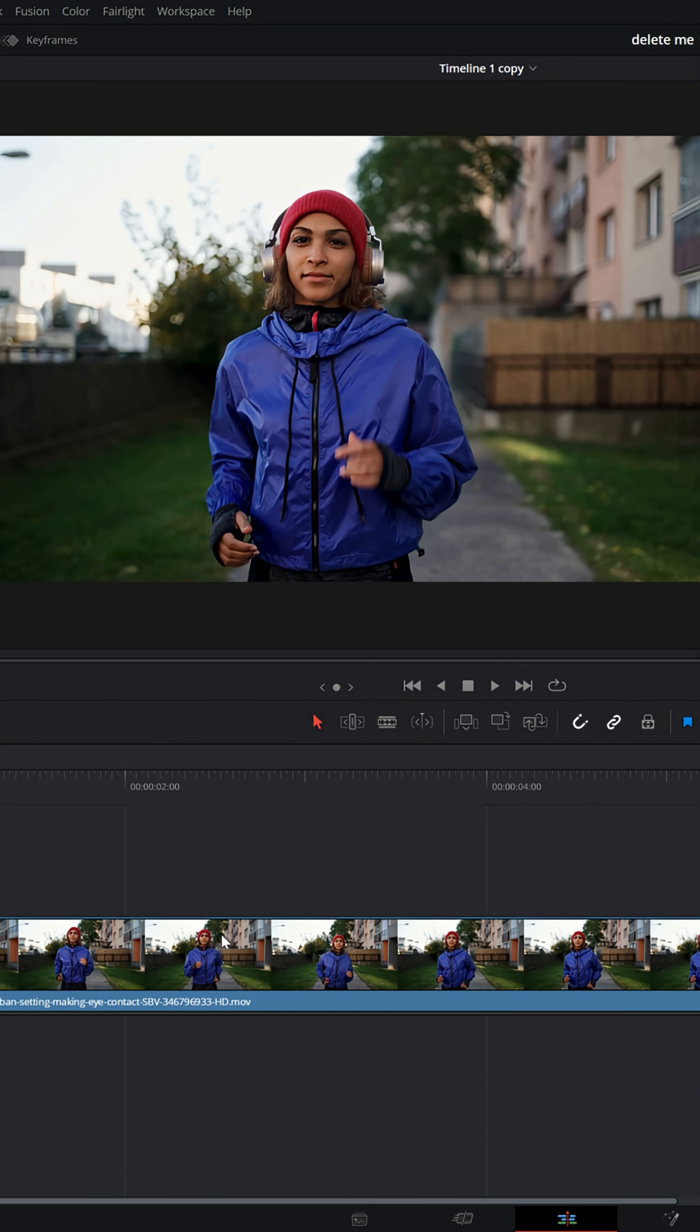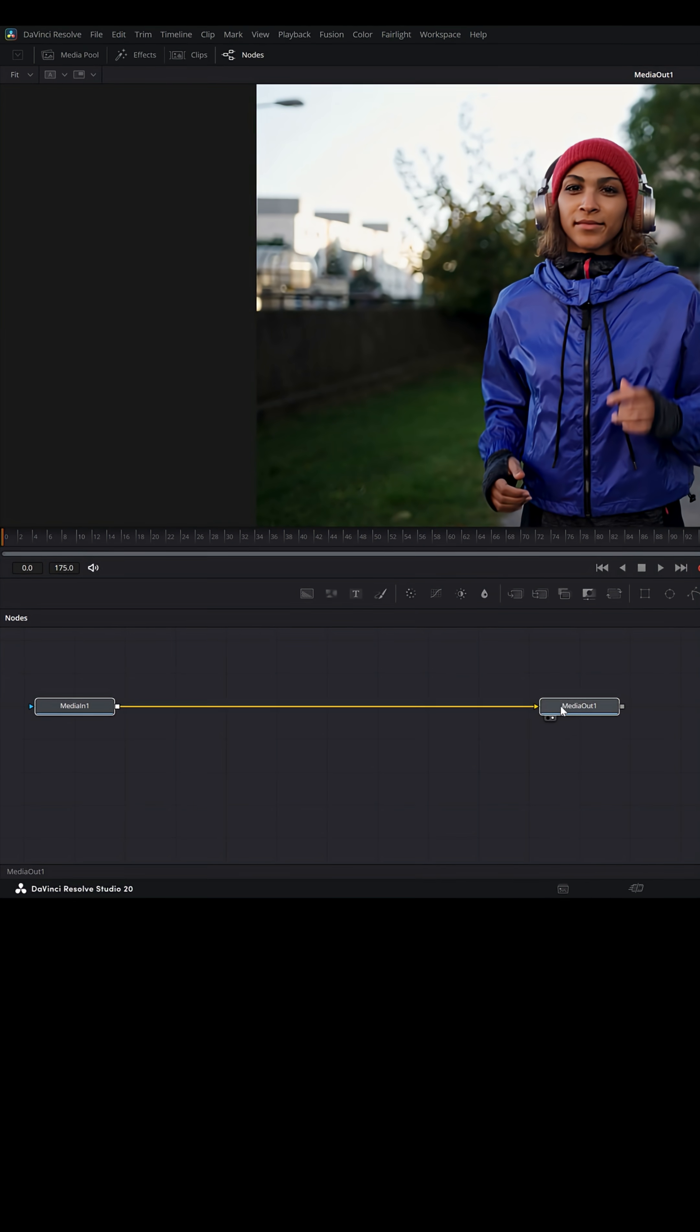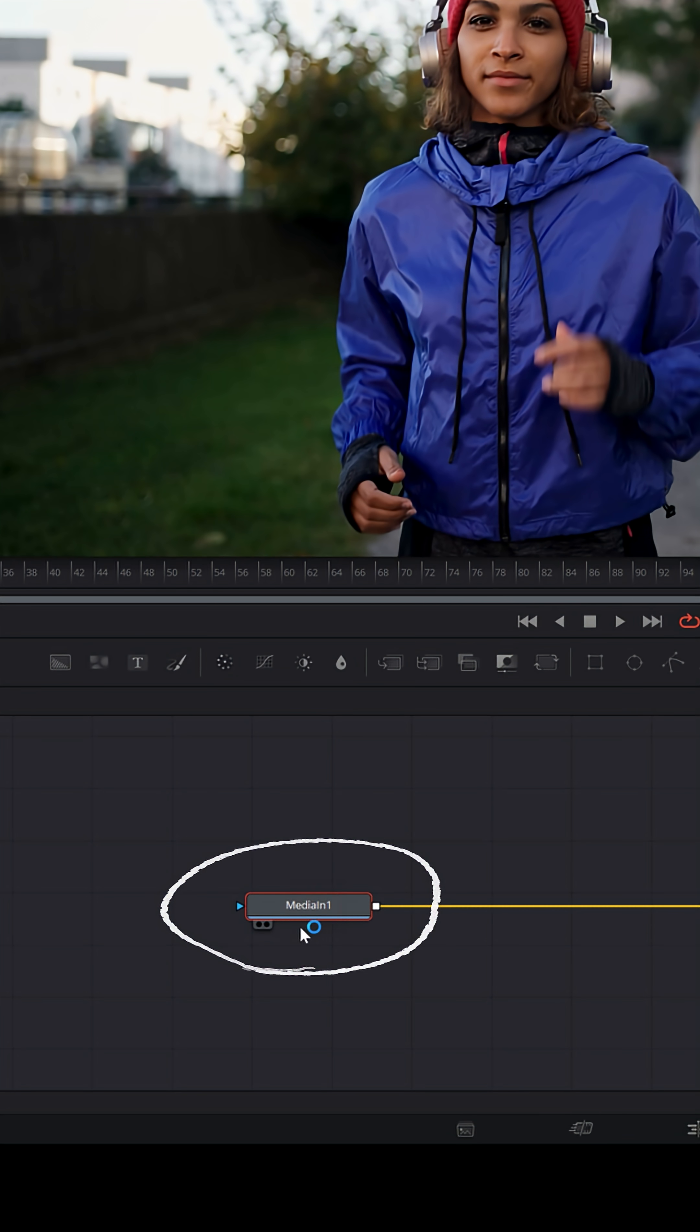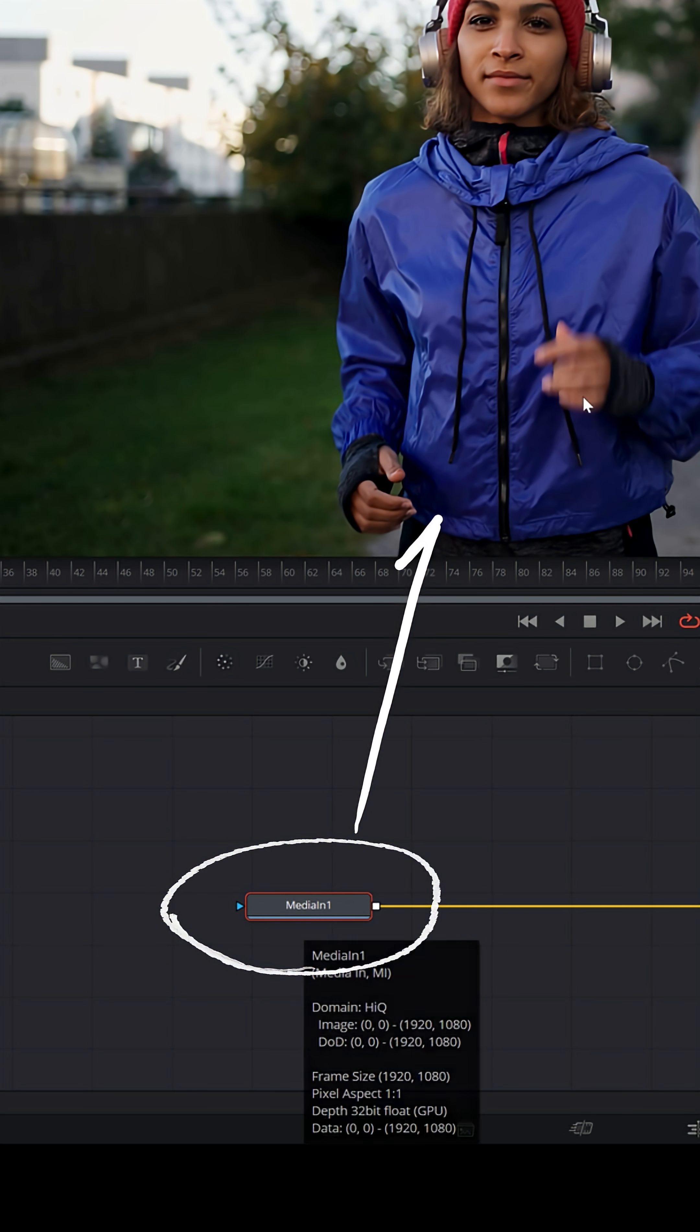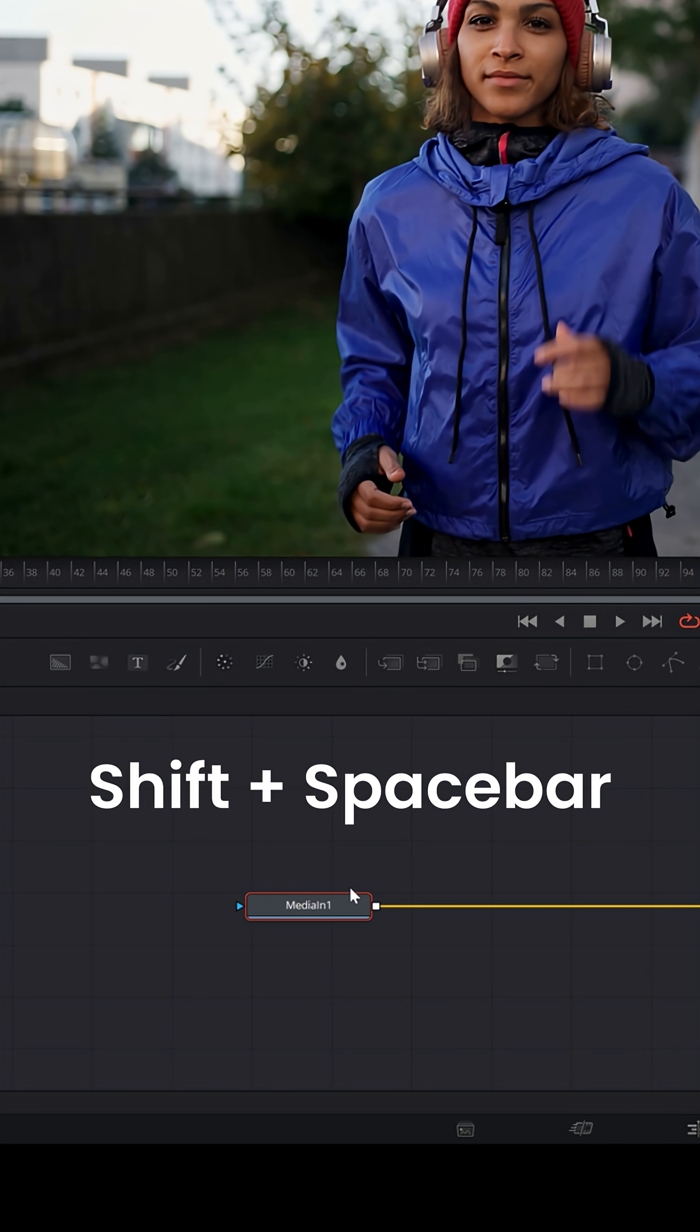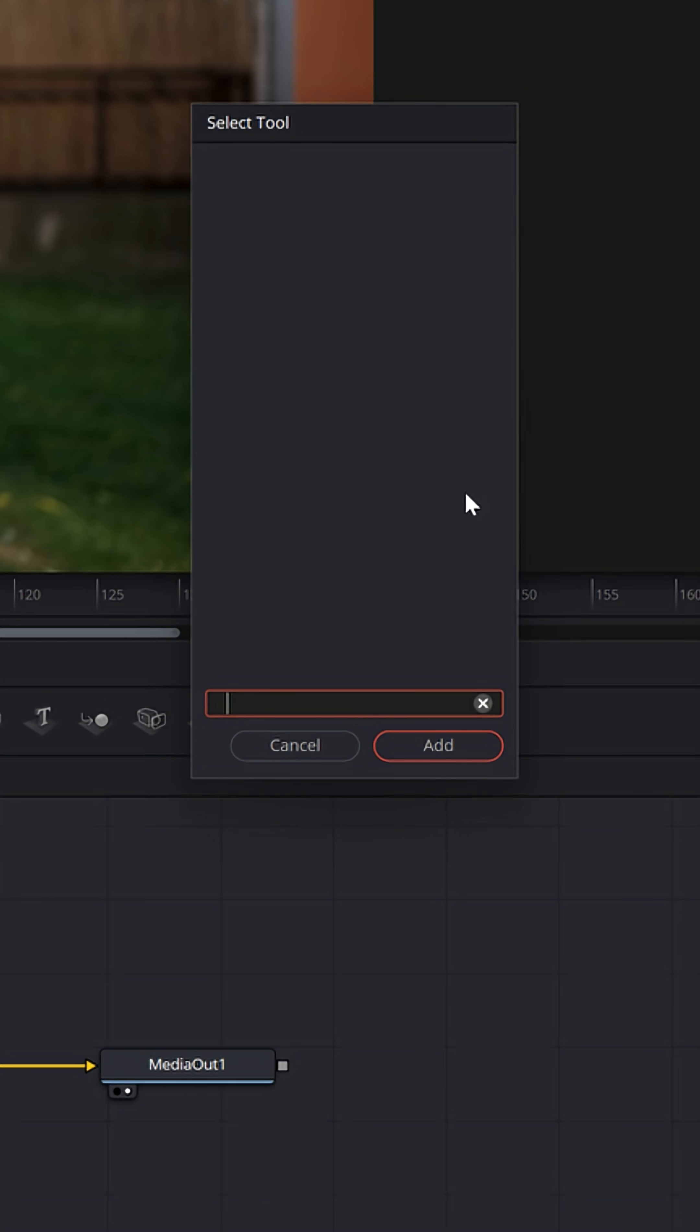Now this is a pretty simple effect to do, but we're gonna go over to the Fusion page and we're gonna take this piece of footage. All we're gonna do is select Media In, that's the actual piece of footage, and hit Shift and Spacebar on your keyboard and that's gonna open up your tool menu.